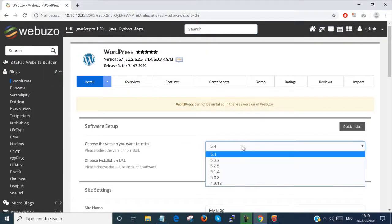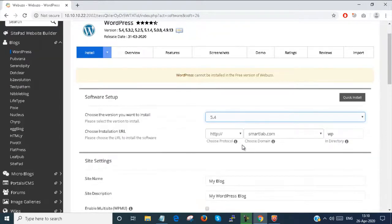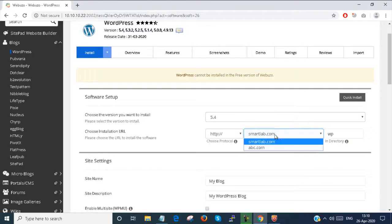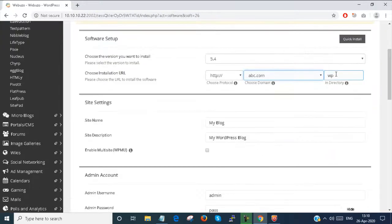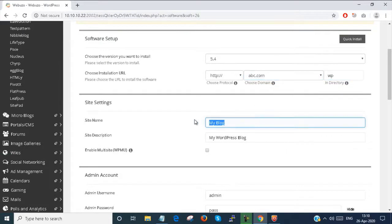You have to select your WordPress version. You can select your domain, directory, and site name.